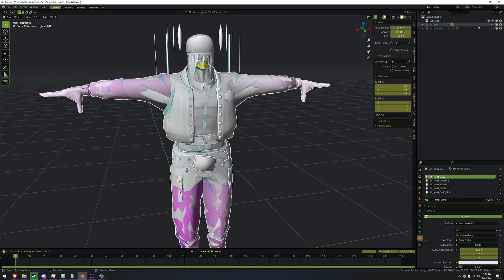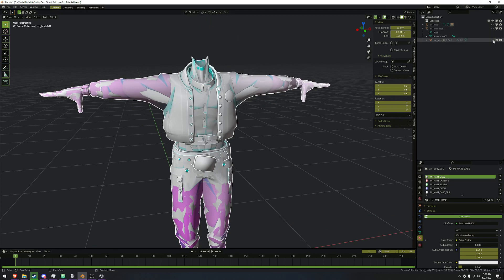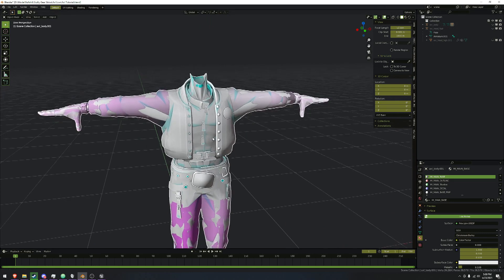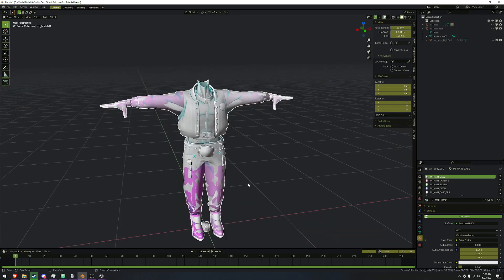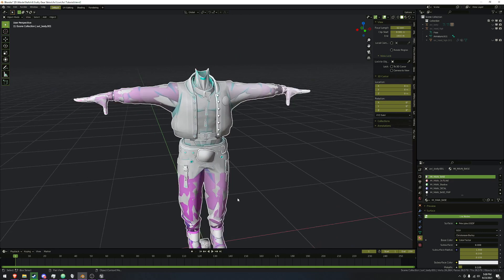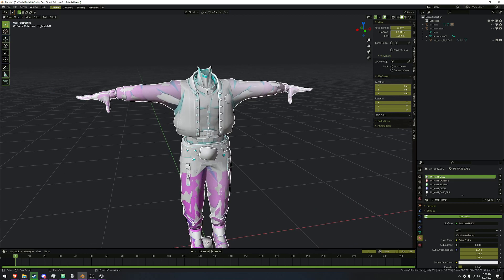We're going to click on one of the two and hide the head since we're going to work on that in just a moment. We need to get rid of a bunch of these parts of the mesh that we can't actually use inside of Blender. So we're going to go into edit mode — I'll be using this little wheel widget to swap between modes.